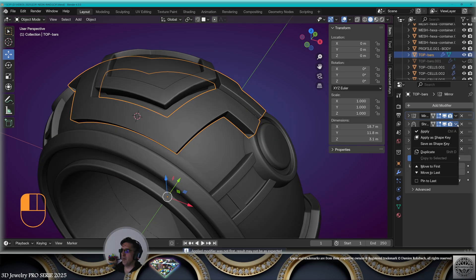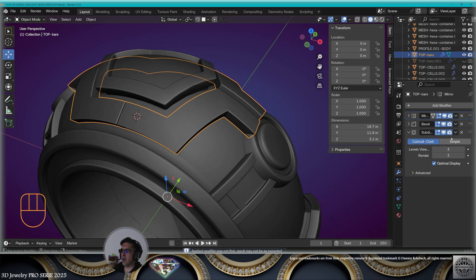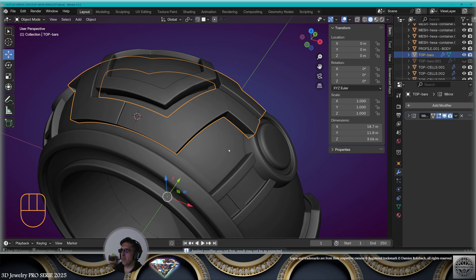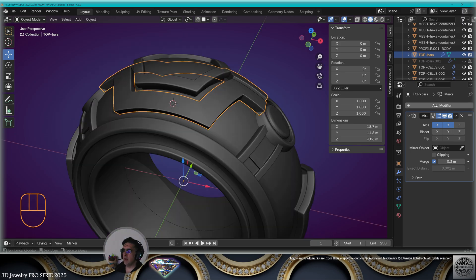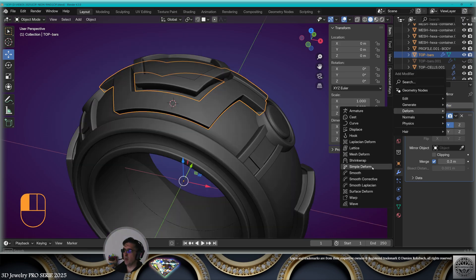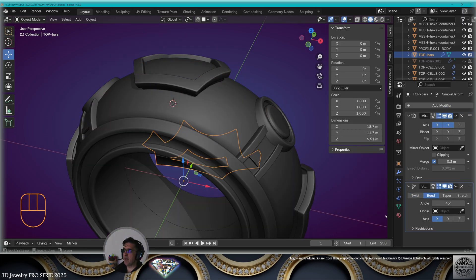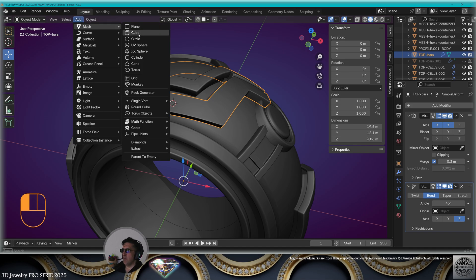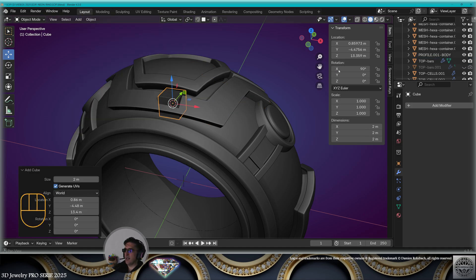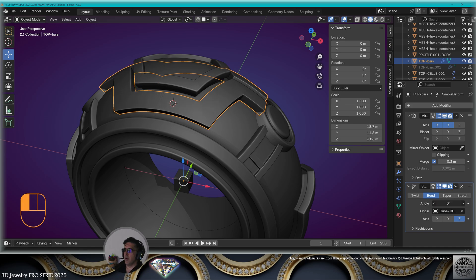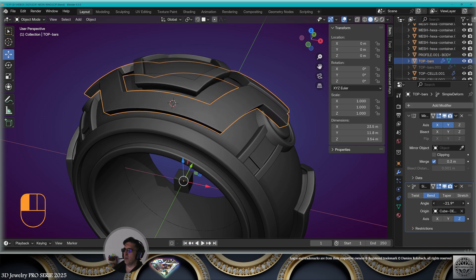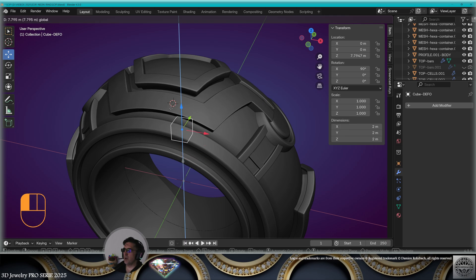Now we're going to apply all the modifiers in order one by one, except the mirror modifier. On the mirror modifier, set a proper merge distance. Now add a simple deform bend modifier on the Z-axis. Add a mesh cube, rotate it 90 degrees on the X-axis, center it. Select the element — origin of the deformation is going to be the cube. Adapt the angle of the deformation and the position of the cube.